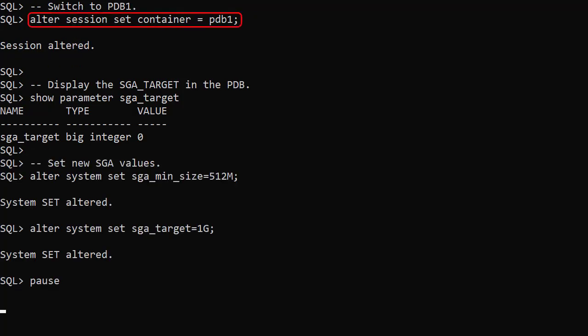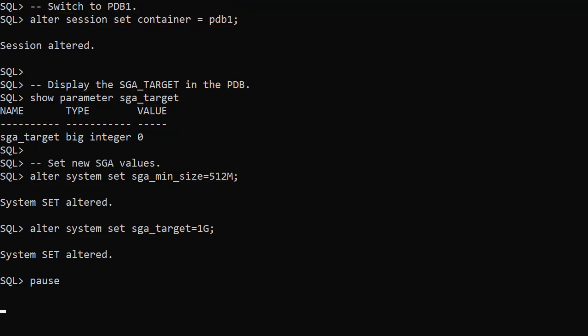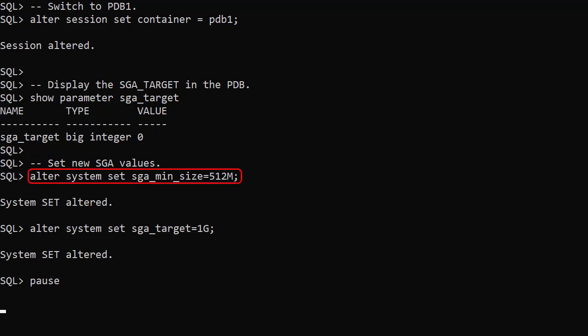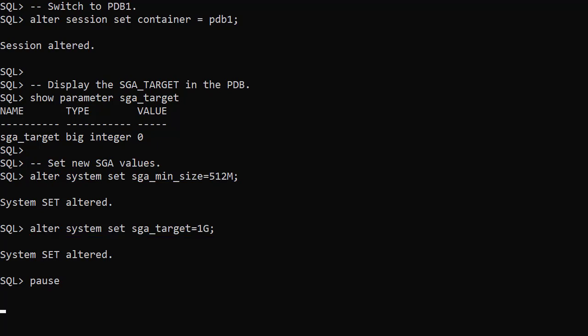We switch to the first PDB and check the value of the SGA_TARGET parameter. By default it's set to 0, which means Resource Manager will not try to throttle the memory usage. We set the SGA_MIN_SIZE to 512MB and the SGA_TARGET to 1GB. Resource Manager will try to give this PDB up to 1GB of SGA for foreground processes, but at minimum will reserve 512MB.